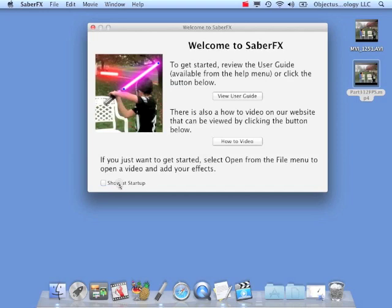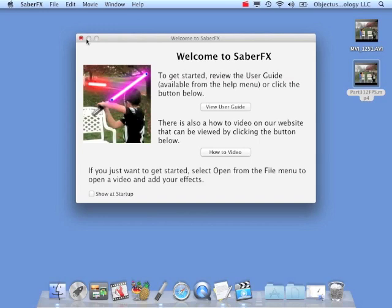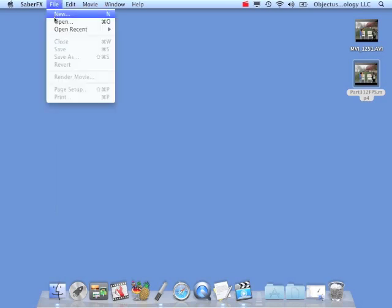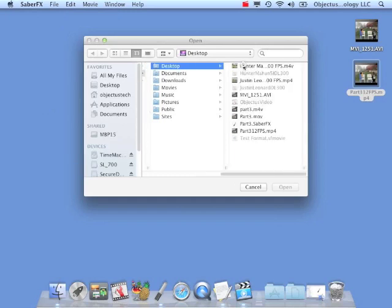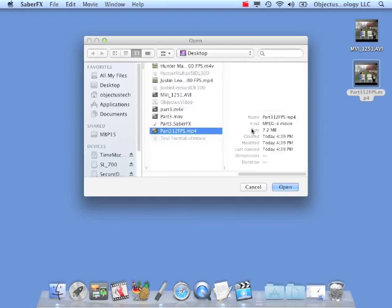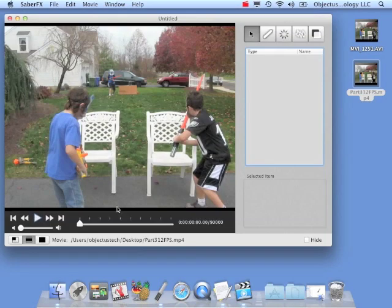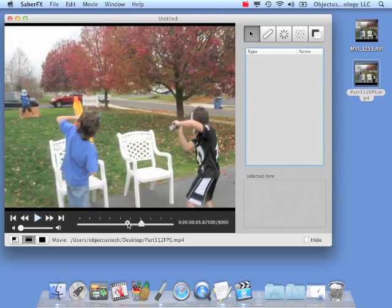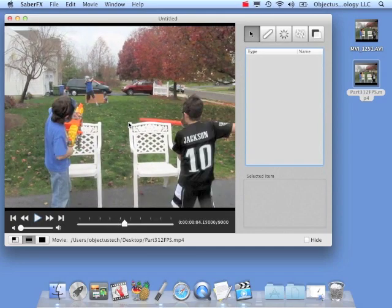If you don't want this window to show up, just click this button — show it at startup — and close it, and it will not open again unless you do this. So we're done with that. Next we want to open a movie. I'm going to go to my desktop — here it is, Part 3 at 12 frames per second. So we're going to open that. Now we have it in SaberFX. SaberFX has all these buttons here just like a regular movie player, and a scrub bar to move along in the movie. You can also use the two-fingered swipe on the trackpad.